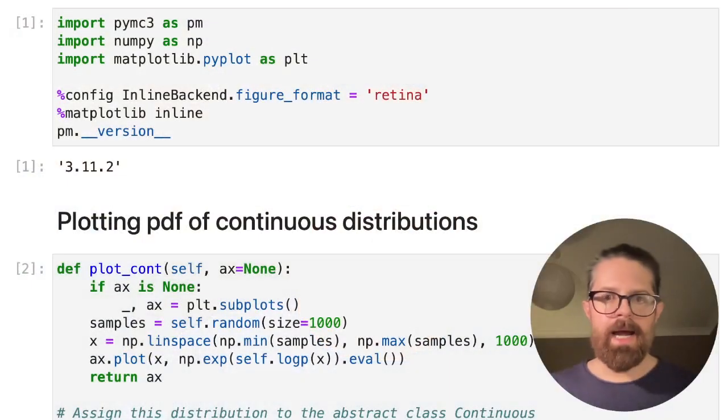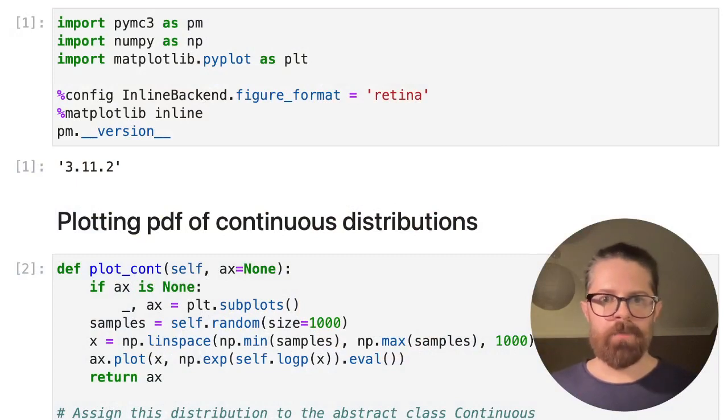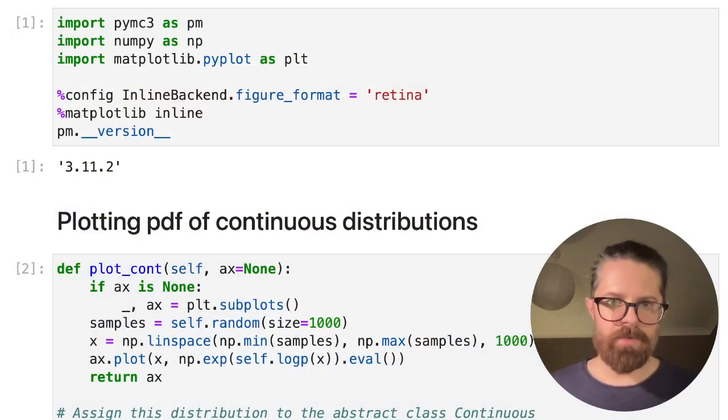Depending on the distribution you're talking about, it can actually be quite difficult to intuit — just from memory — to visualize exactly how the distribution and the parameters really come to life. So what we did here was create a handy little plotting function that allows you to really quickly and conveniently plot PyMC distributions. What we've got here is a Jupyter notebook — you can go and download it, the link is in the description.